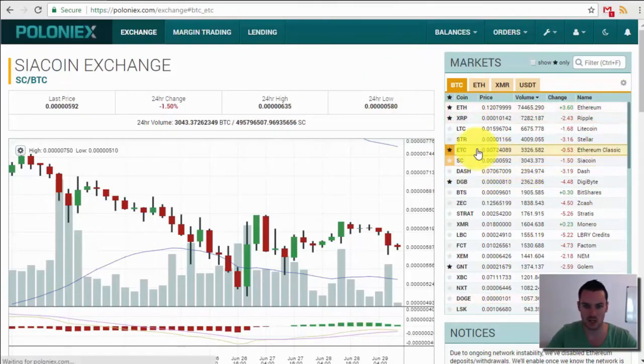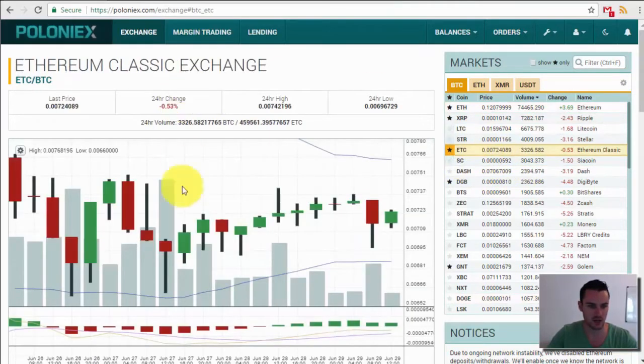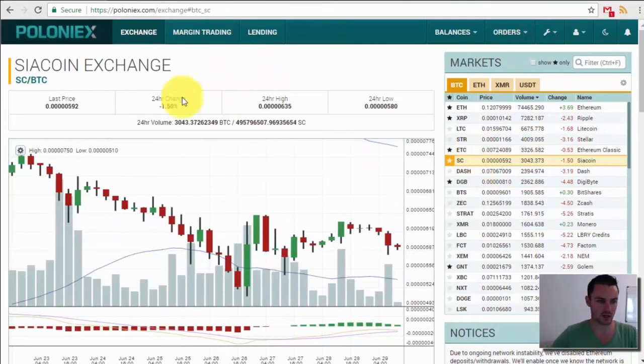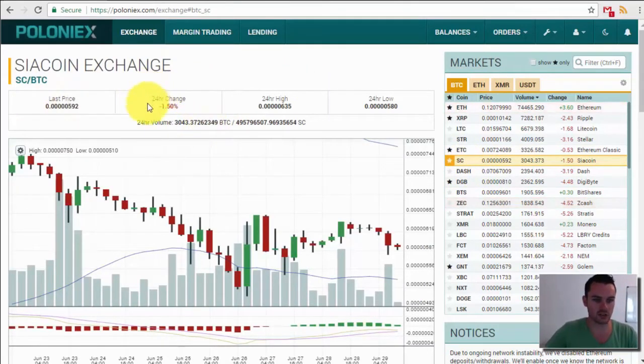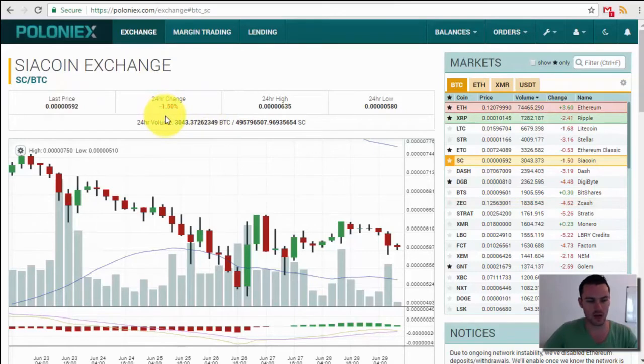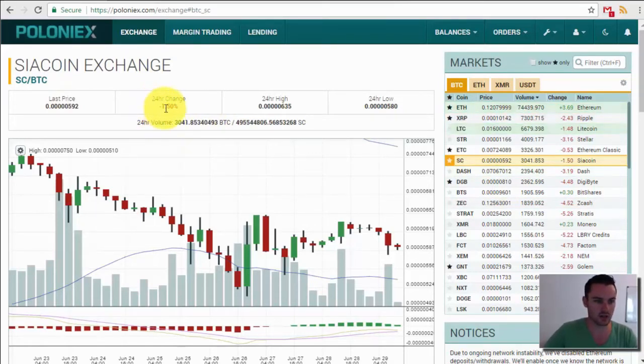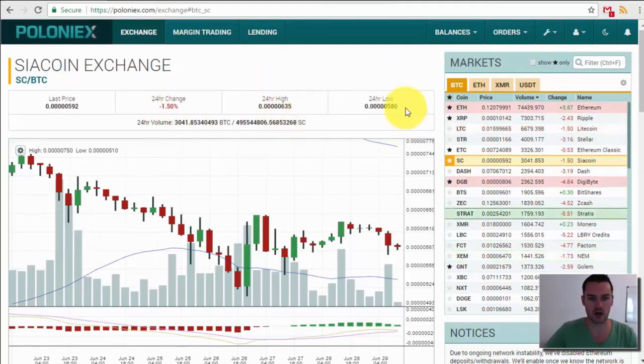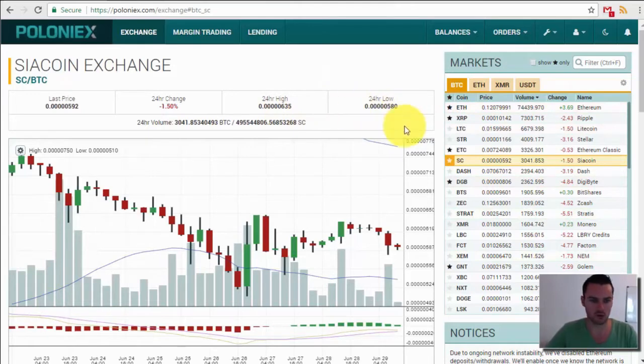You can see there's the current price. You can change any of these as well. Just click on them here and it brings up the new chart. We'll go and see Siacoin. So the latest price is up here, the 24 hour change, so how the currency has gone either up or down in the last 24 hours. You can see we're down minus 1.5 percent, 24 hour high and the 24 hour low. So you can see not a whole lot of movement really there.